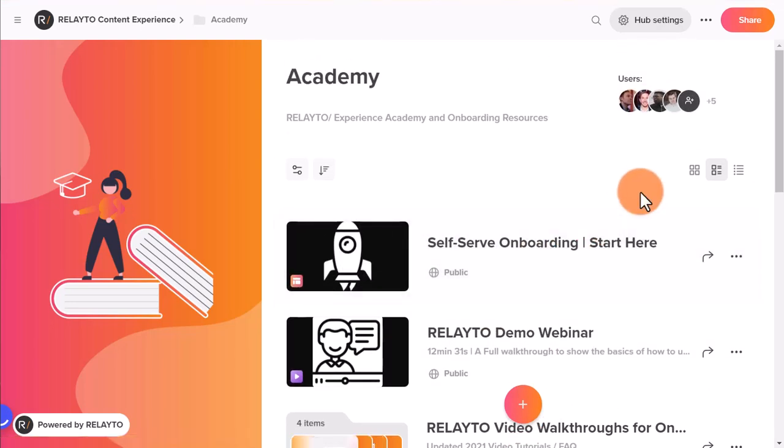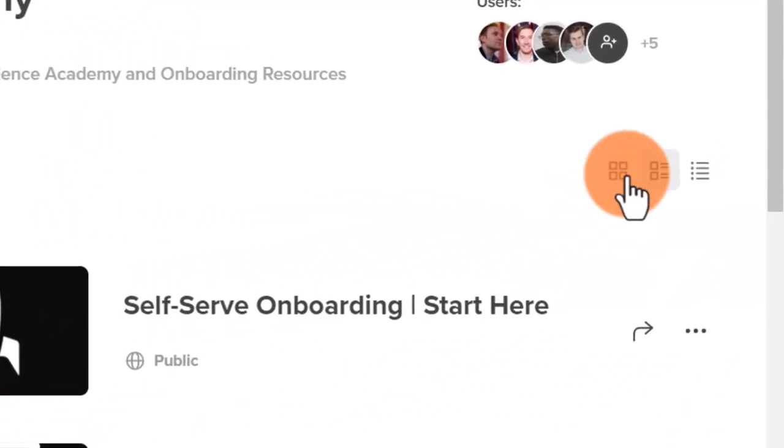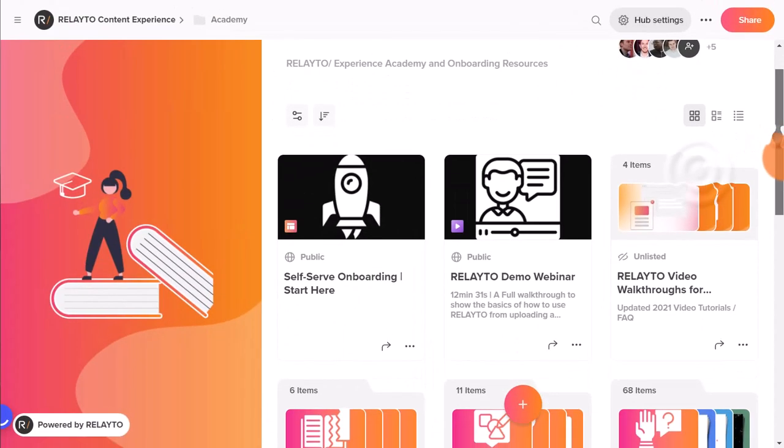Using the last button, you can also set the view for your content in a Hub. Try out all three to see their benefits.